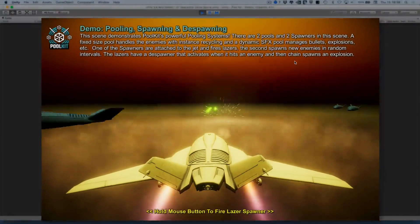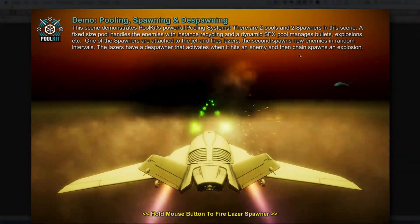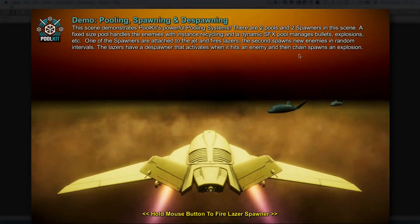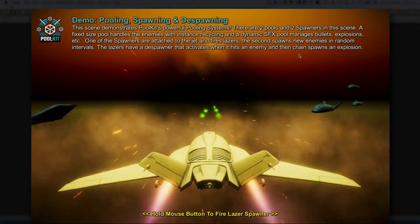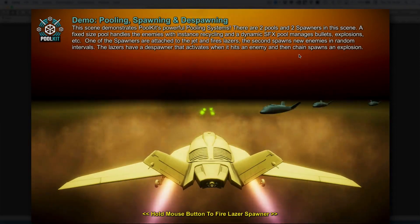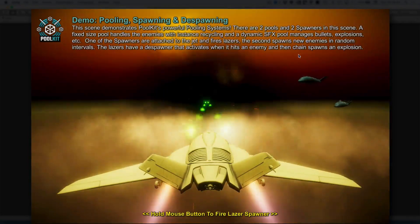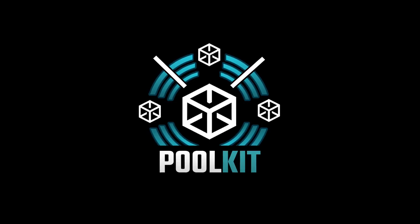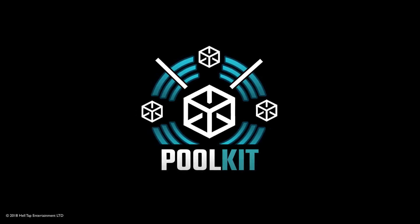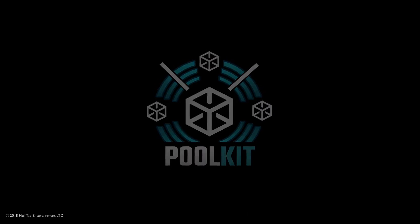Thanks so much for taking the time to check out Poolkit. It's clear this isn't just another pooling system. Poolkit is easy to use and offers truly unique and innovative features that will help you not only optimize but build great games. Once you try Poolkit, you'll likely use it in every project from here on out. Feel free to try out the Poolkit web demos, documentation and other videos. If you have any questions, I'm always available at the forum or on the other end of an email.